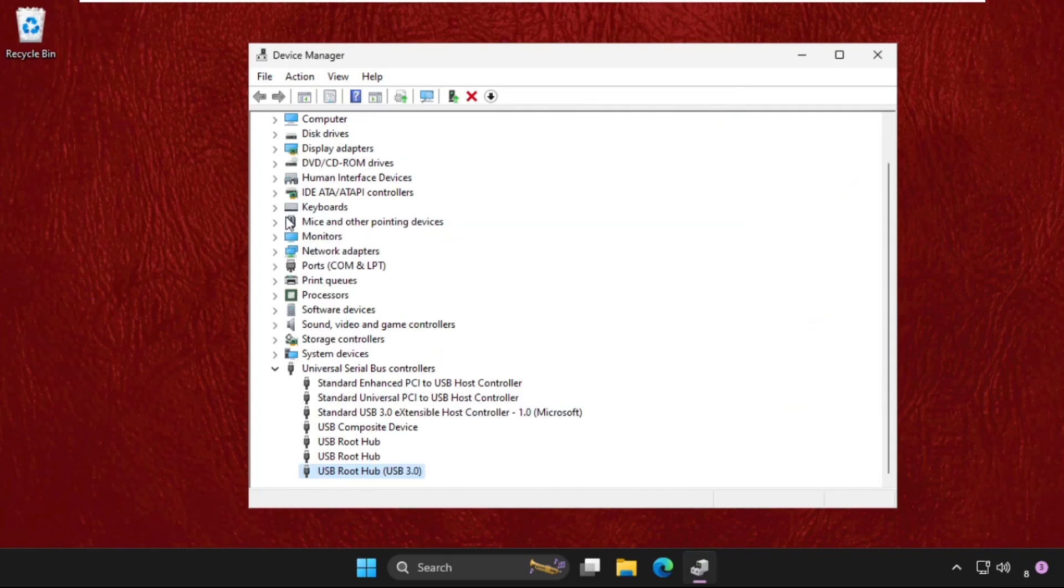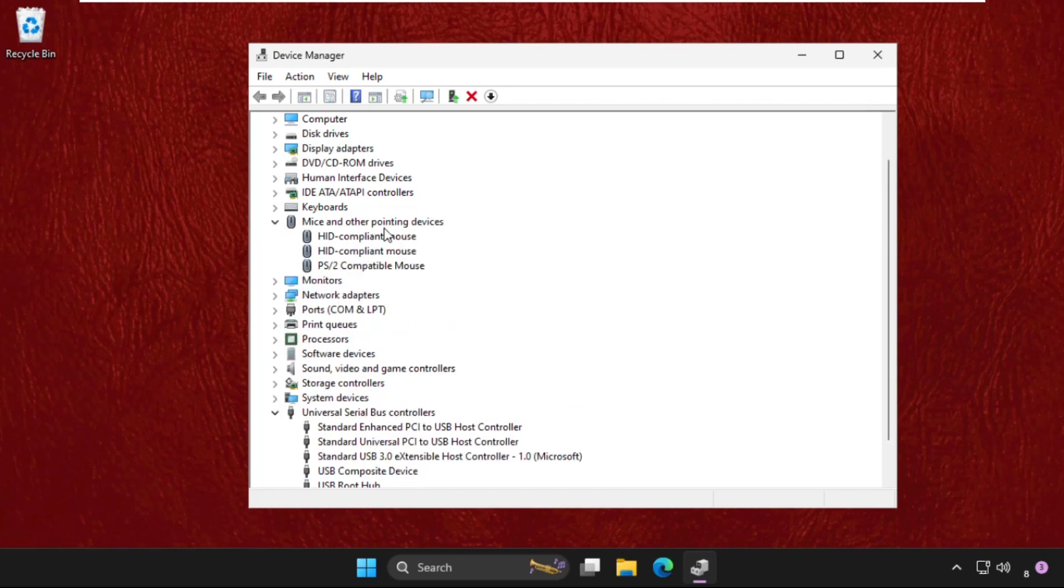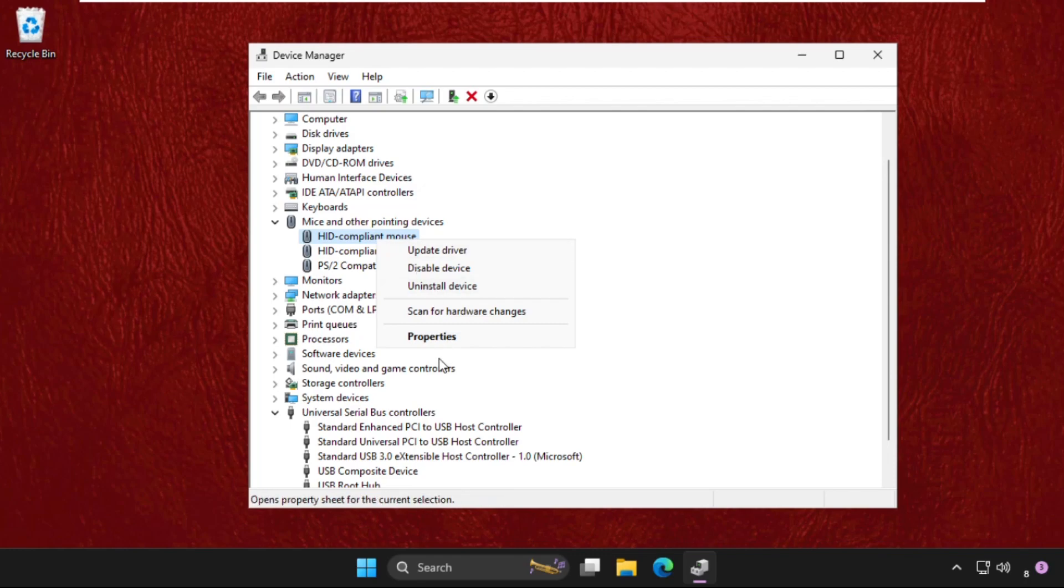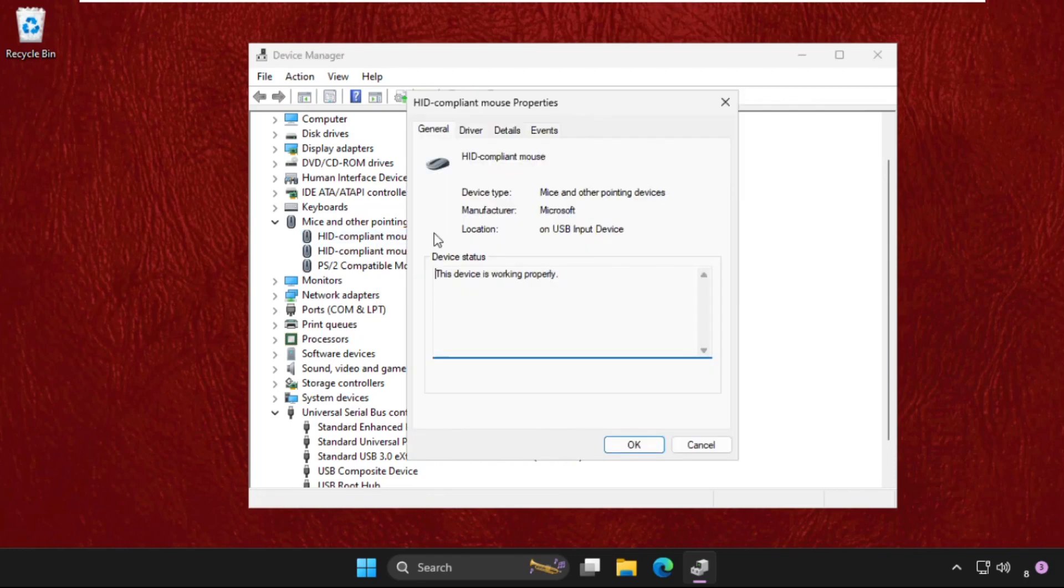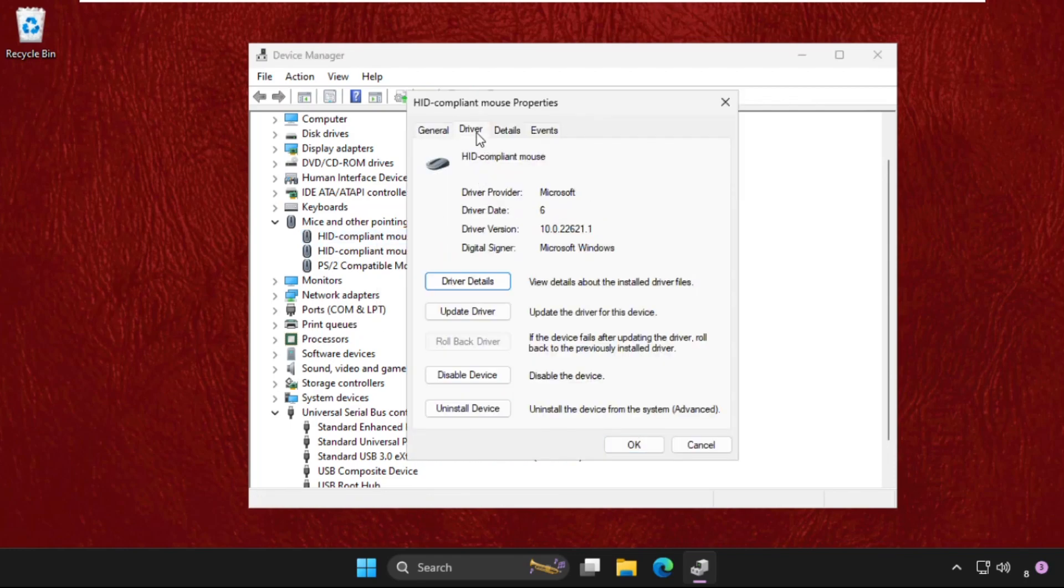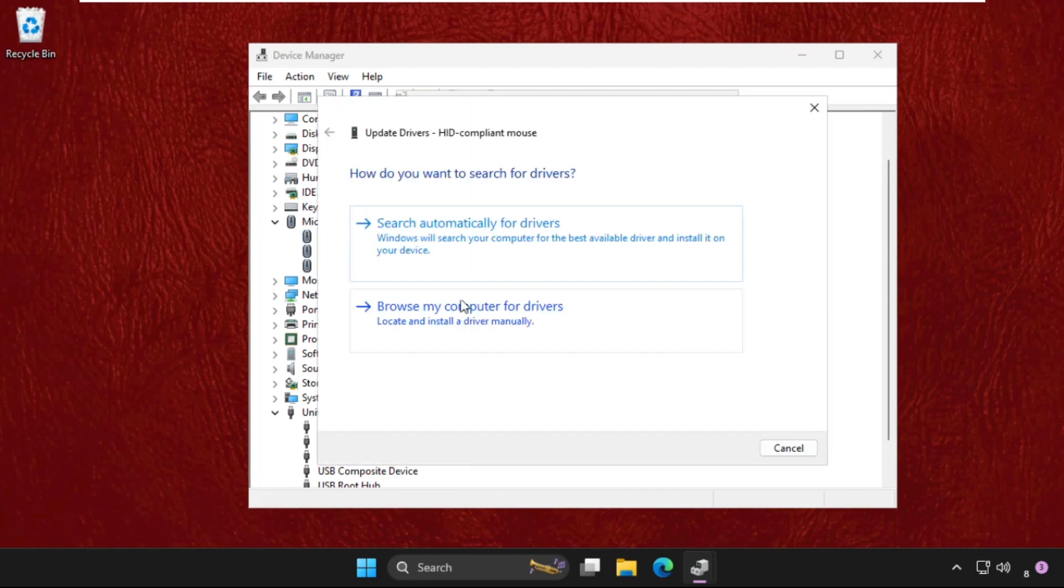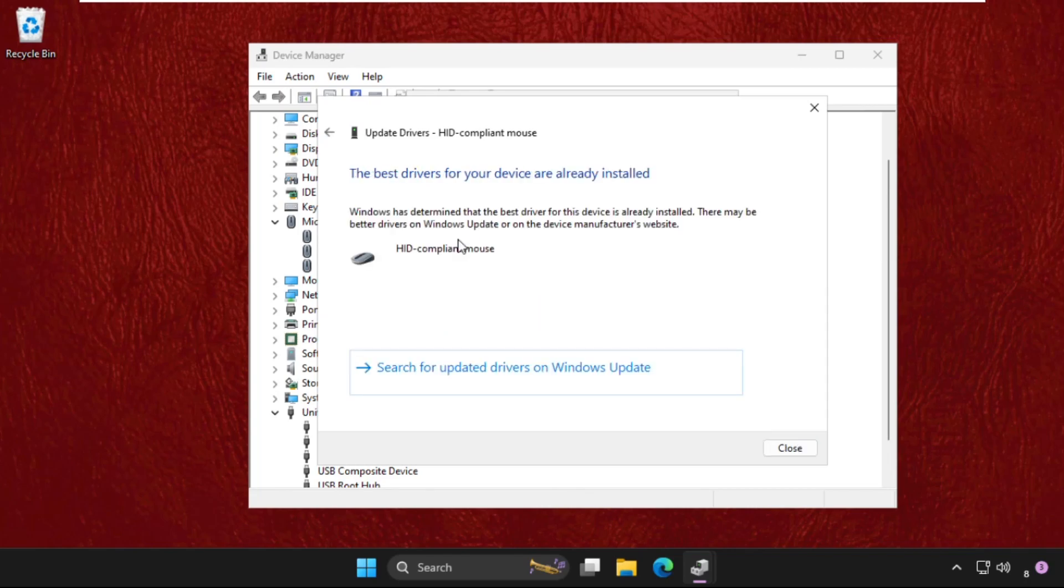Now expand the mice and other pointing devices. Right click on the mouse, right click on properties, select the drivers tab and go to update driver. Select the first option.